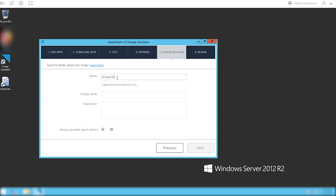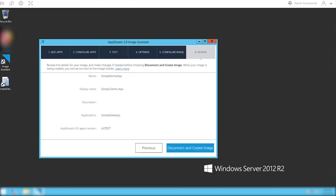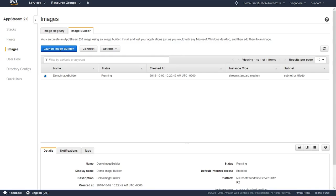Give the application a name and a display name. Make sure you don't have any spaces in the name. Then hit next. Go ahead and disconnect and create image.